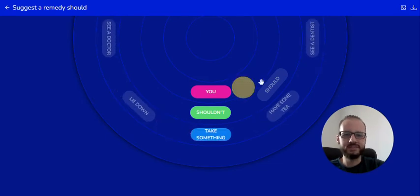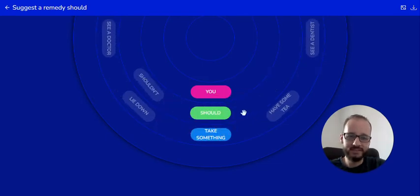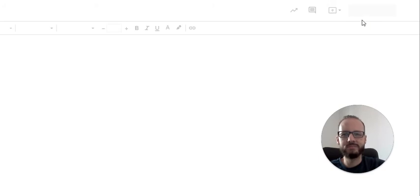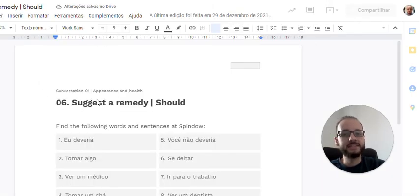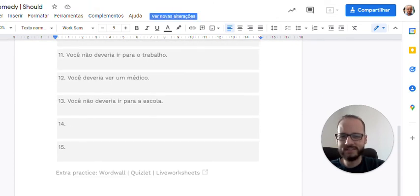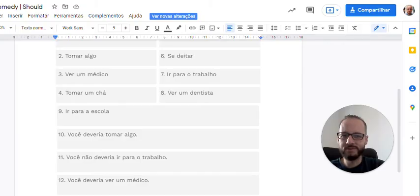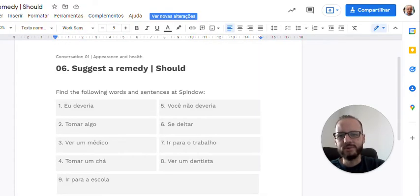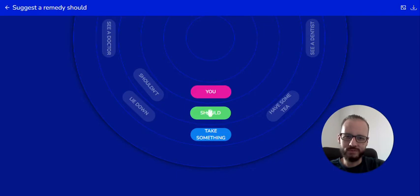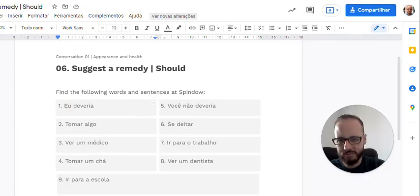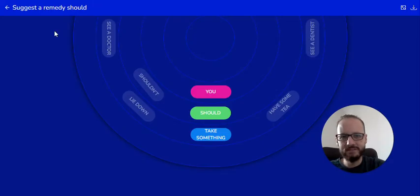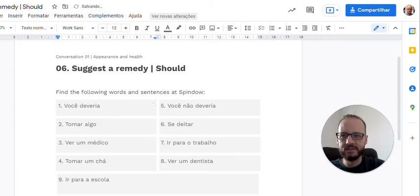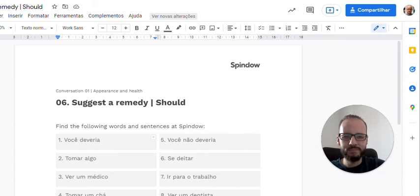Agora que você conheceu o vocabulário, a gente pode dizer assim: you should take something. Você deveria tomar alguma coisa. Vamos para o exercício aqui. The printable. Suggest a remedy. Vamos lá. Então você vai encontrar essas palavras e termos e frases e criar suas próprias frases usando aqui o spindle. Por exemplo, eu deveria. Não temos eu. Então é você deveria. Deixa eu trocar aqui por você. Você já vai pegar com você aqui. Então você deveria, you should, you should. E o resto você vai fazer. Vai pausar o vídeo para fazer. Aí quando você voltar, você vê a correção. Então pode pausar.